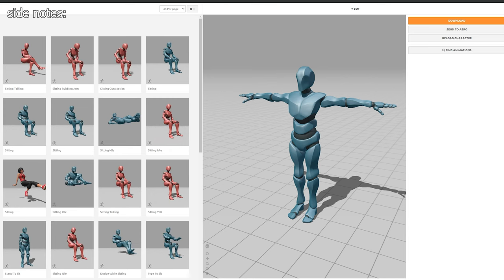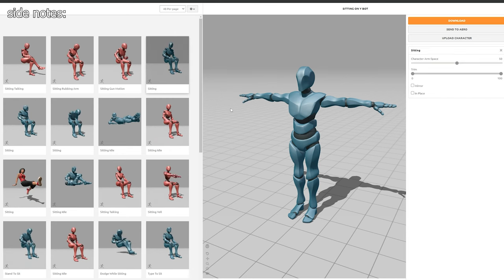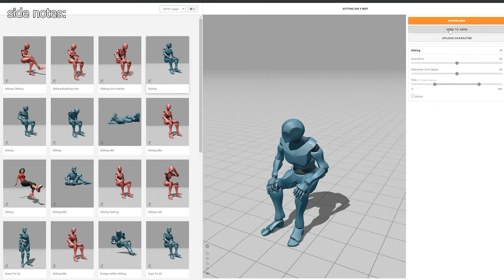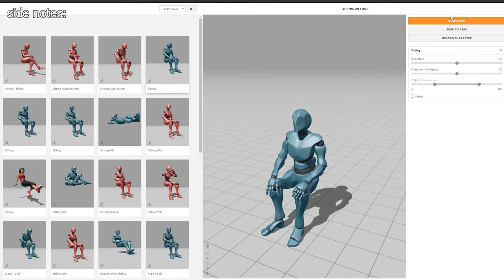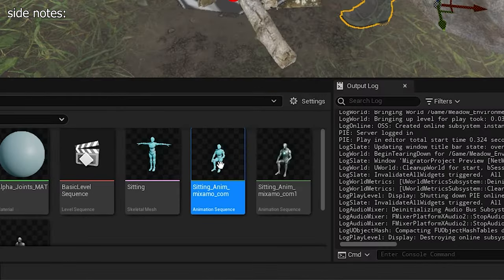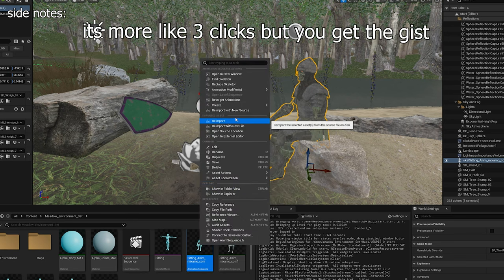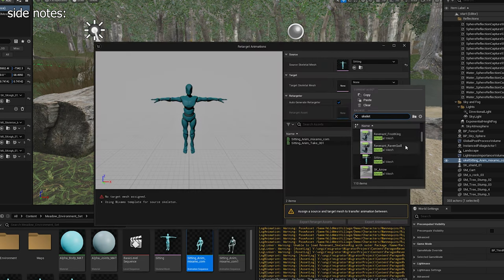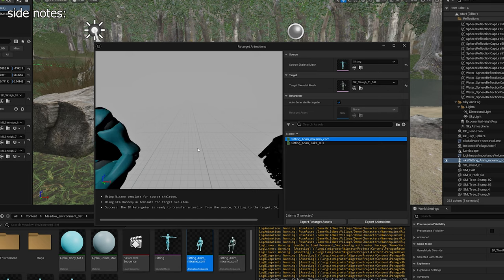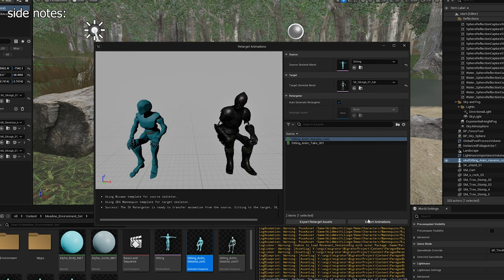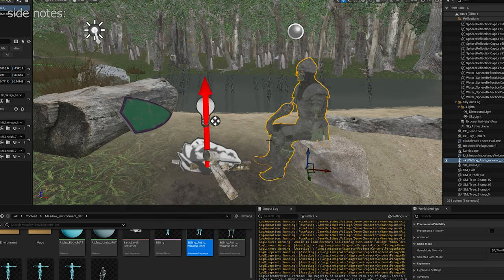A quick tip for animating characters with Unreal Engine 5.4. You can easily download animations from Mixamo and then retarget them inside of Unreal Engine with one click. Once retargeted, you can create a new animation of the new model. This is what I did to animate my skeleton.